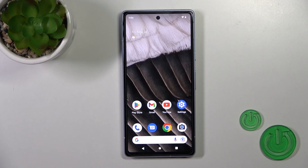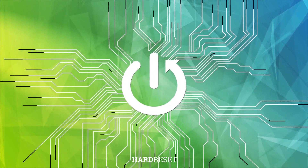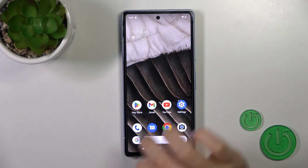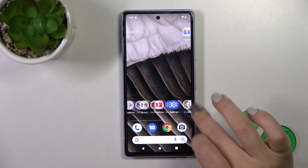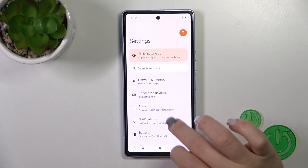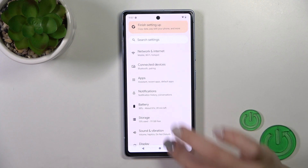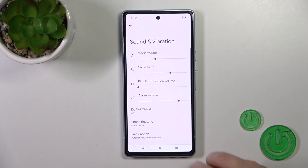Hi, this is the Pixel 7a and I'll show you how to plan and manage sound settings on this device. So first let's launch the settings, then tap to the Sounds and Vibration.